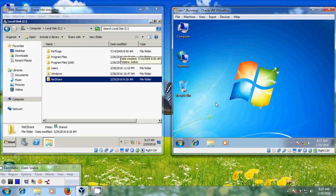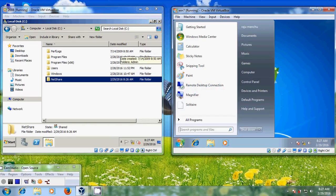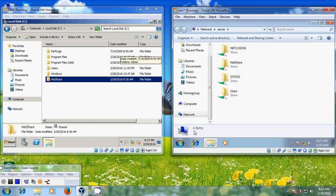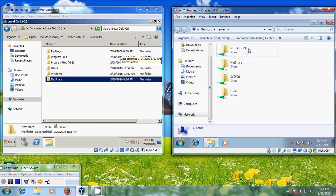Now come to the client system. To view these files, just click on Start and in the search bar type backslash backslash server and press Enter. Now it is showing my shared files and here I have my Netshare folder.